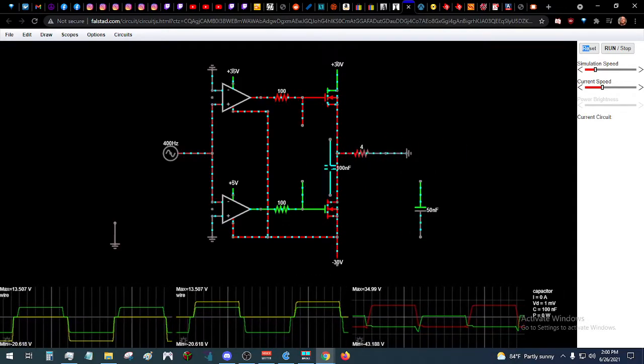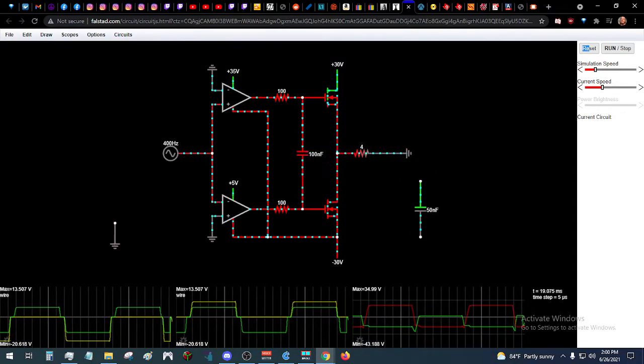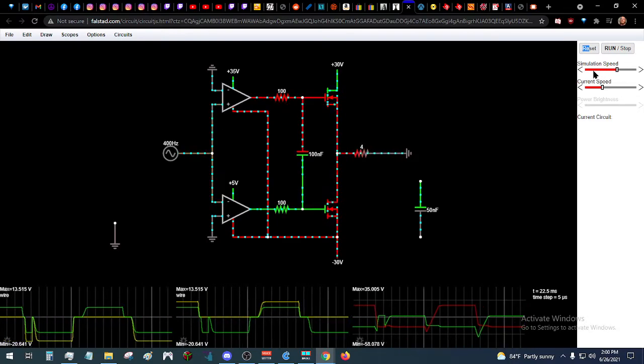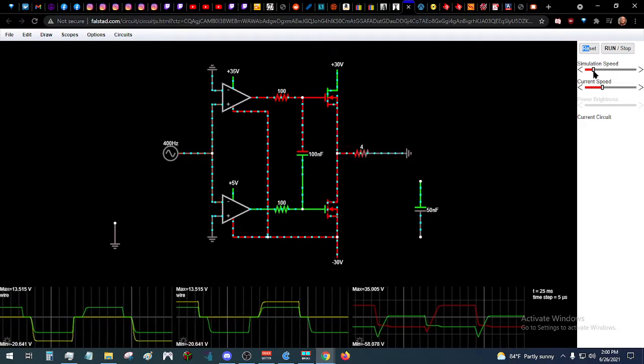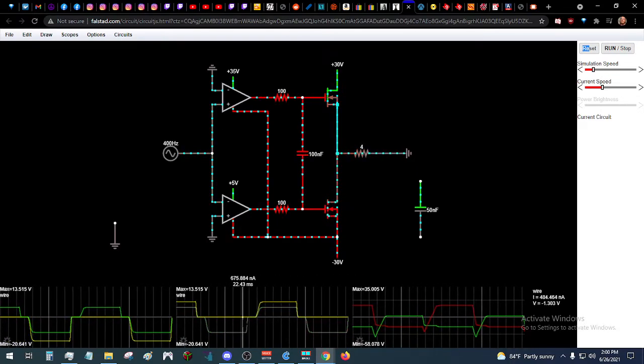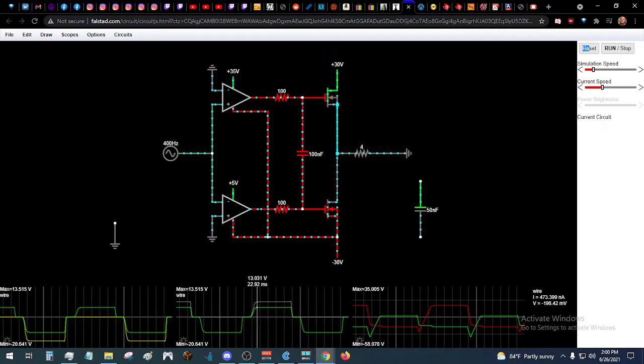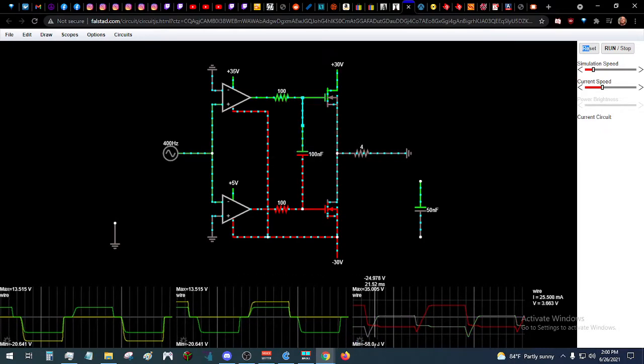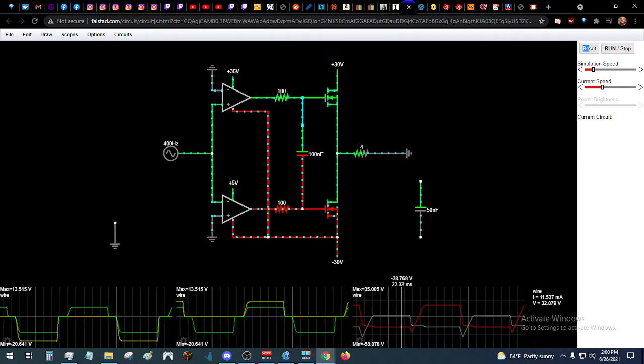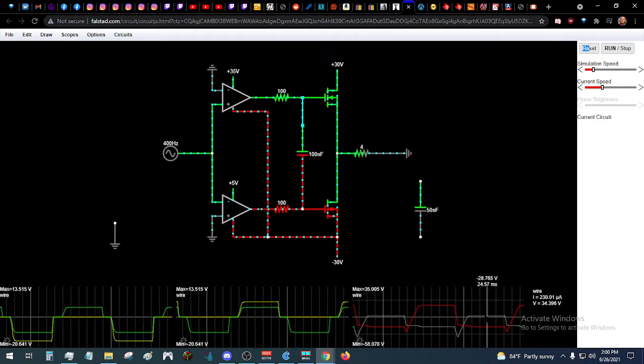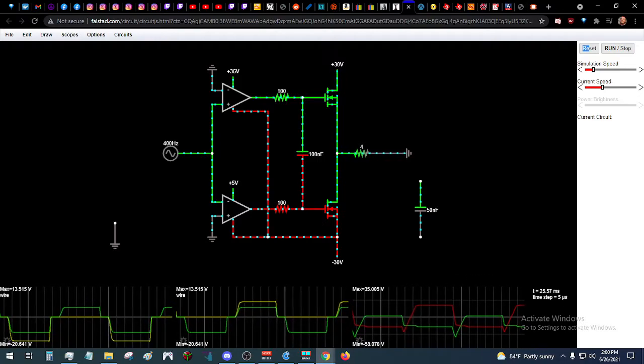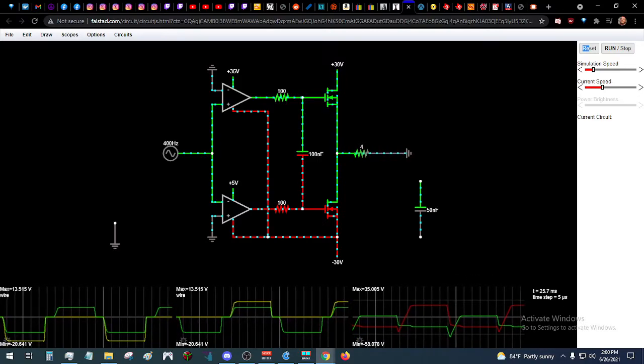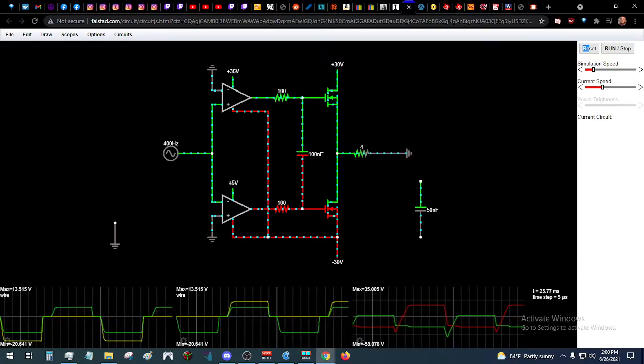And if I throw this capacitor that's twice the size on there, fast forward again, much more dead time. We get these reverse voltage spikes, but whatever, anyway.